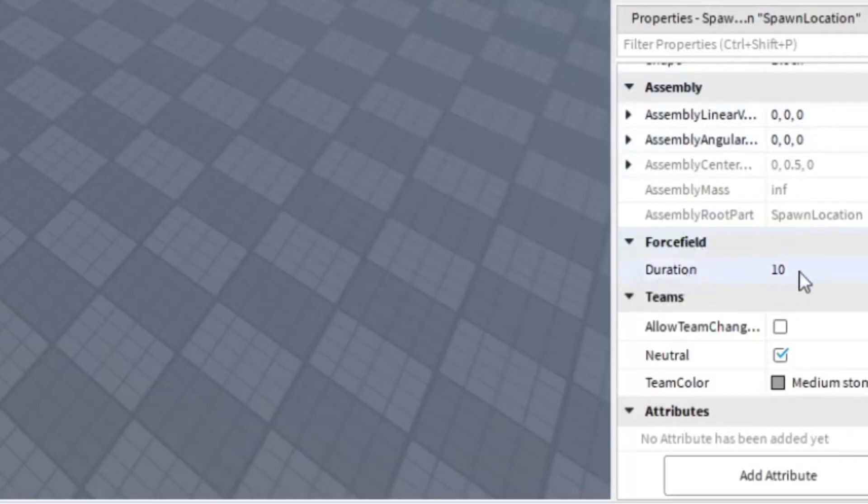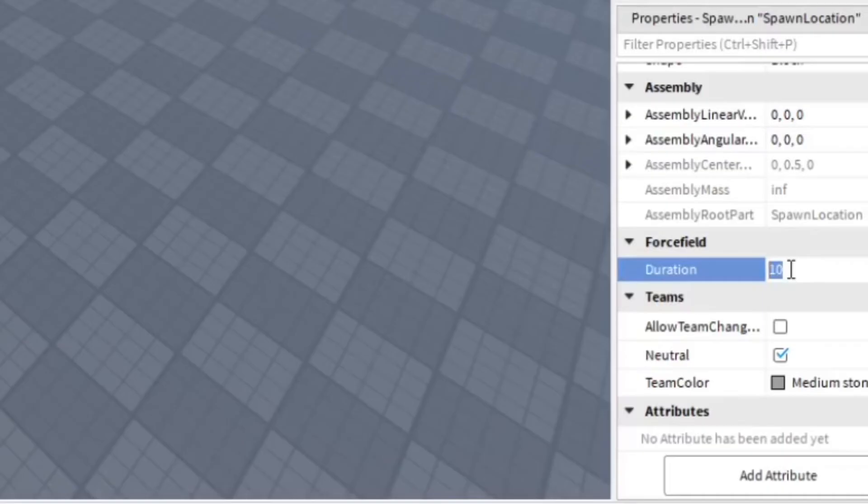In the force field, you can see Duration. There's 10 seconds. You can alter this. You can make it a shorter duration, you can make it longer, but you can just go ahead and get rid of it. Just make it zero.